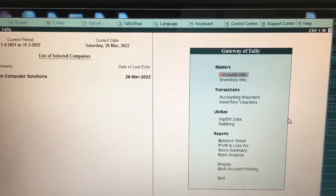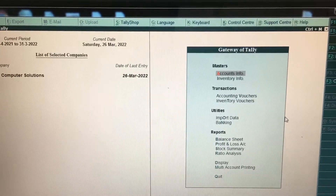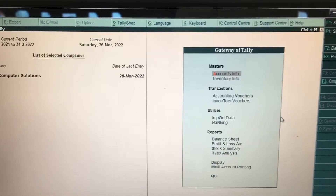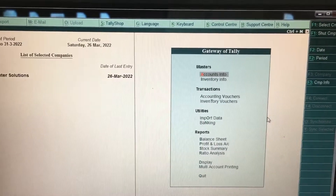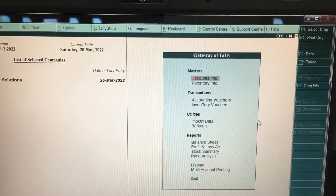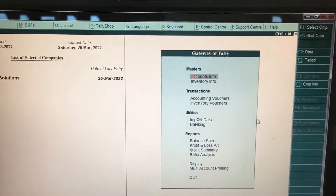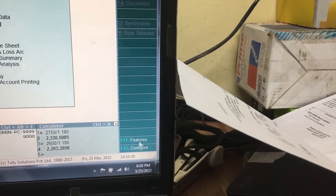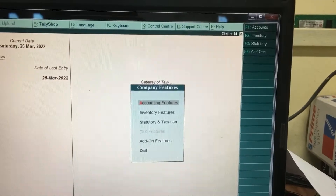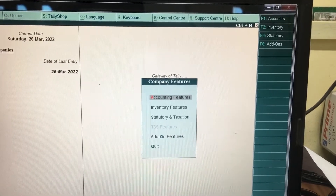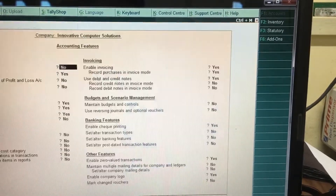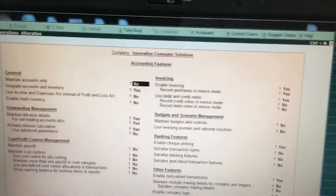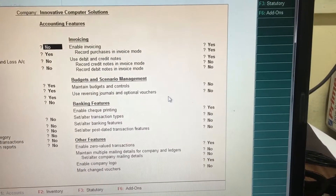Hi friends, now I will show you how to create the pro forma invoice in Tally. For this, you have to select F11 for features and then click on accounting features. In the accounting features window, you will get an option.